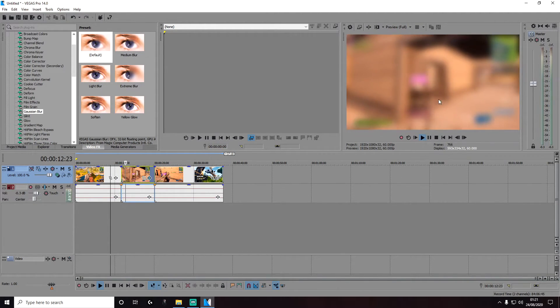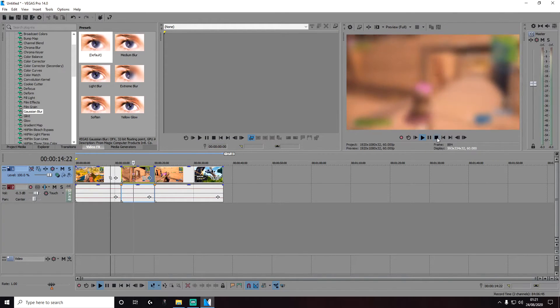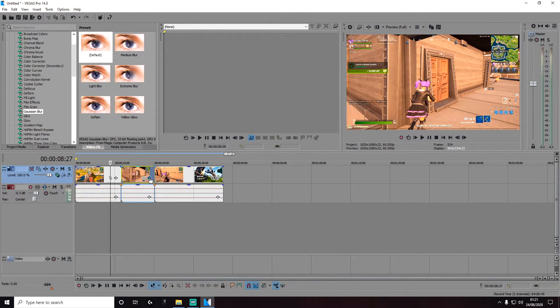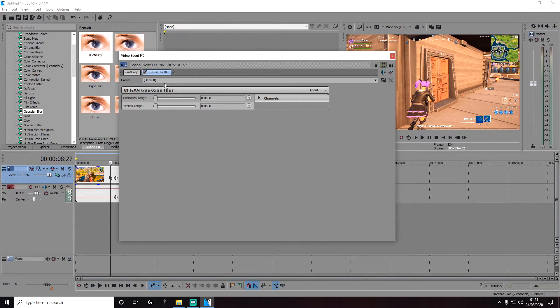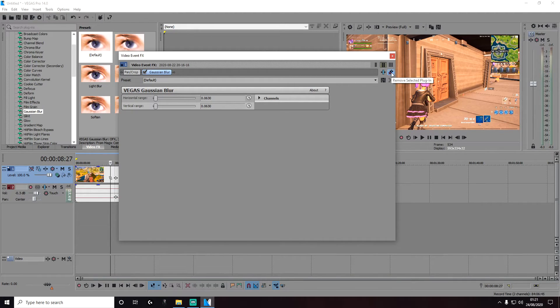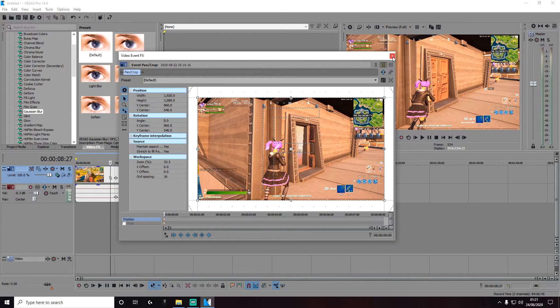Now to remove this, all you need to do is click on Event Effects. Here's the Gaussian Blur, it's already selected, and on the right here it says Remove Selected Plug-in. Click on that and that's it, it's removed.